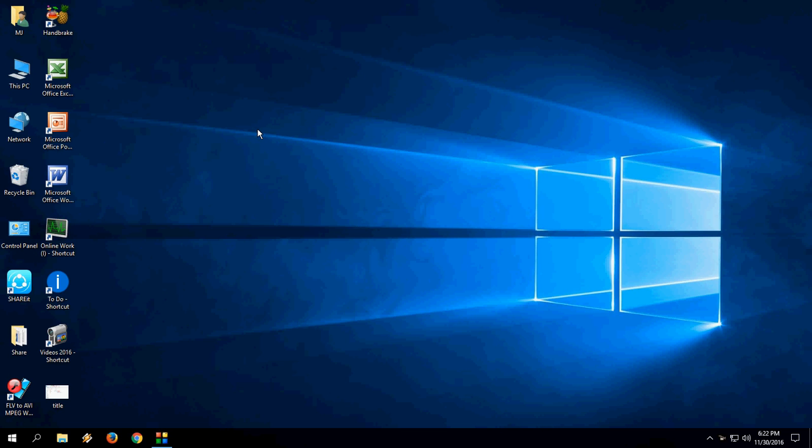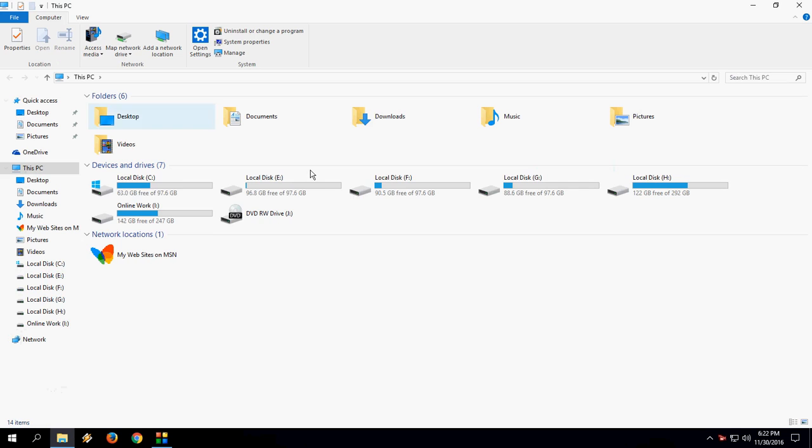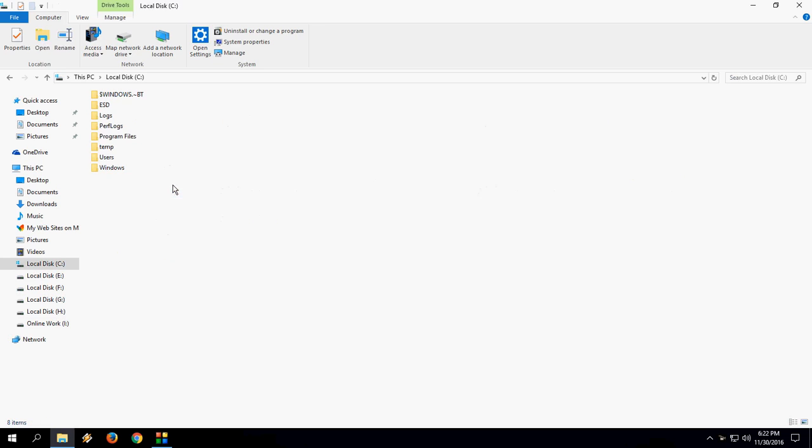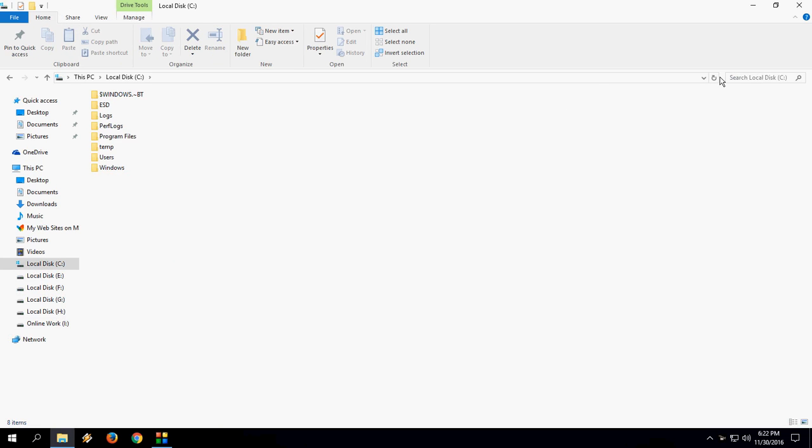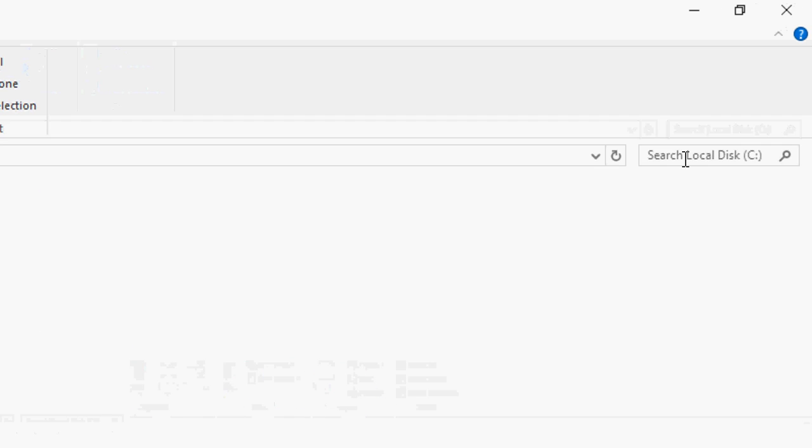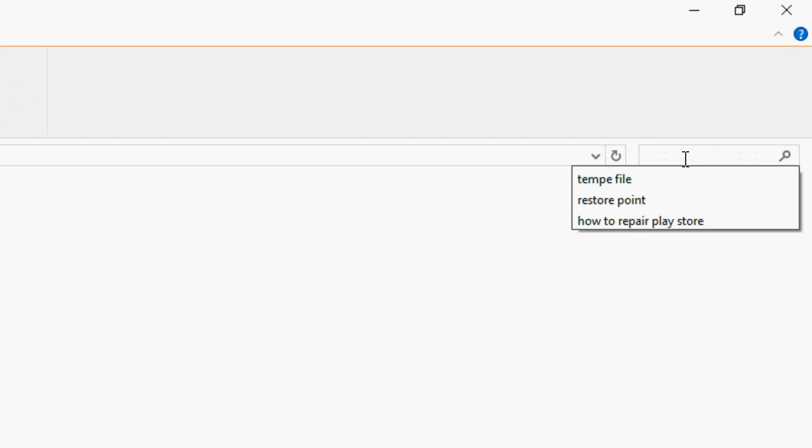Sometimes we don't want to share any search history with anyone. For example, if you search anything in any drive like D or C, whatever you search, it will restore here. When you click or tap here, it will show the recent search history or keyword.